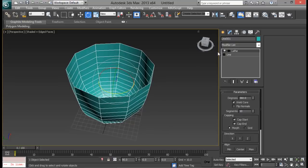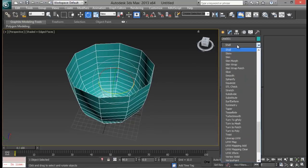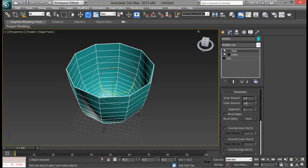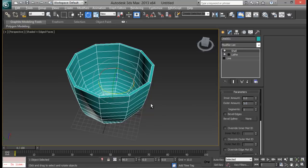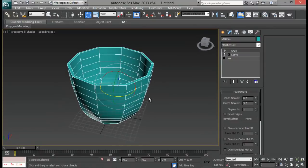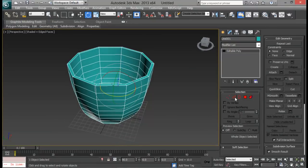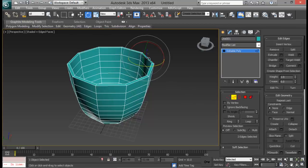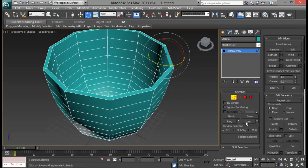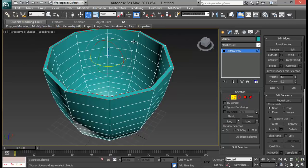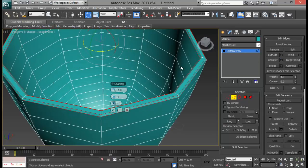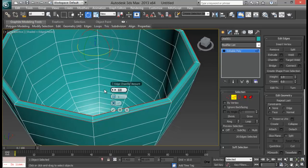I need some thickness on my cup, so I am going to add a Shell modifier. Let me set my outer amount to maybe five. Now let me convert it to an editable poly. Go to Edge mode, select these two edges right here, and hit Loop so that I select all the top edges. Then do a quick Chamfer — not too much, maybe 0.5 with two segments.